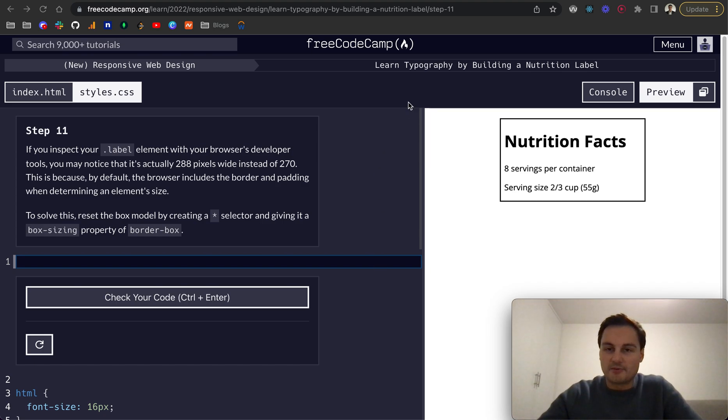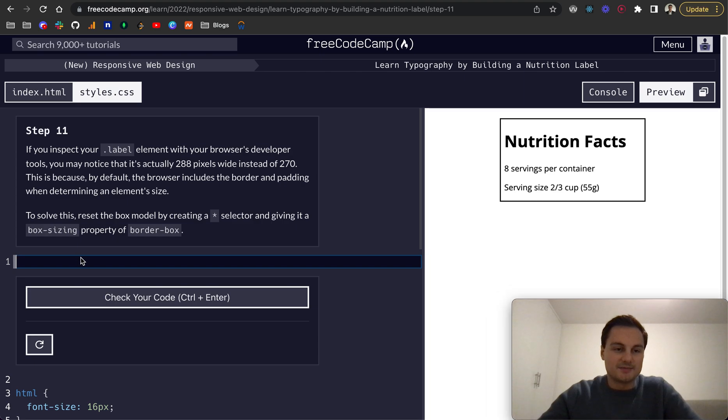I'm going to continue learning typography by building a nutrition label on FreeCodeCamp. We're on step 11.